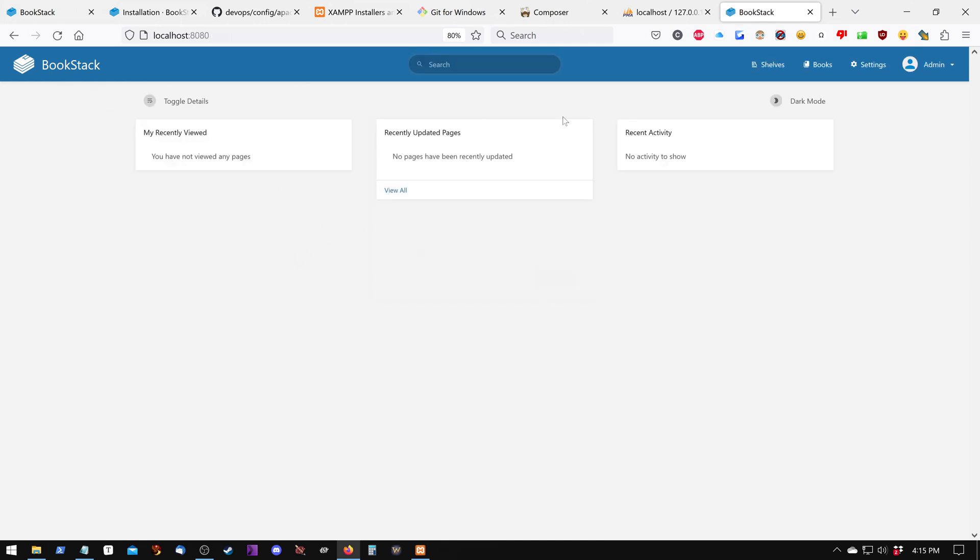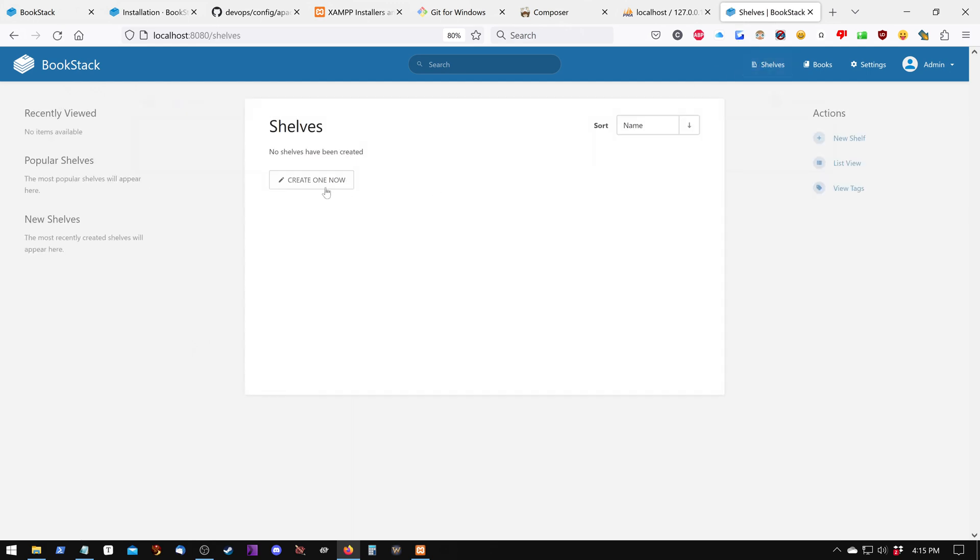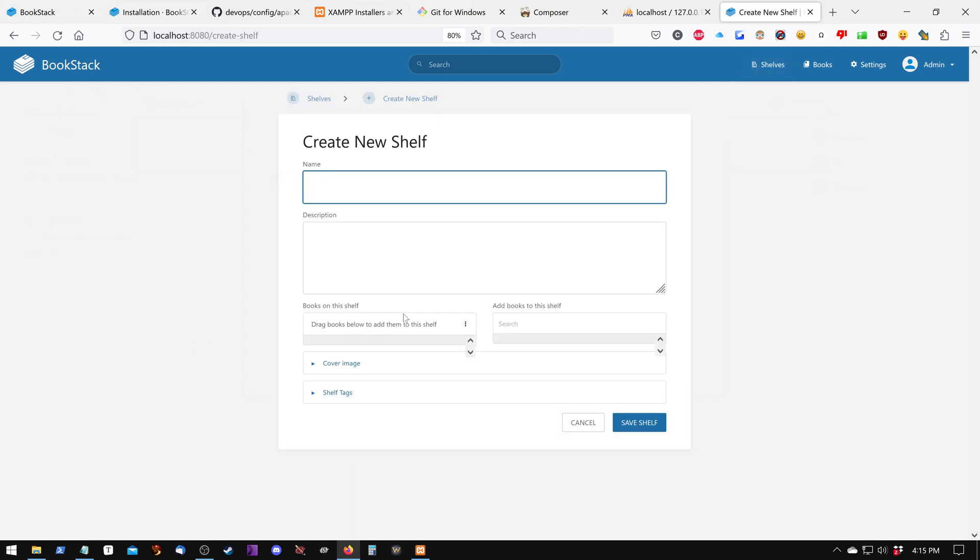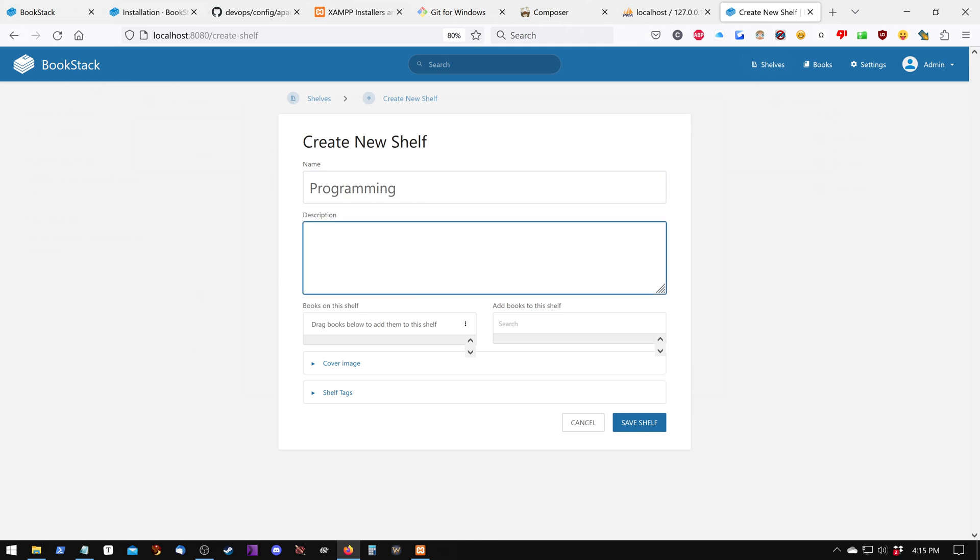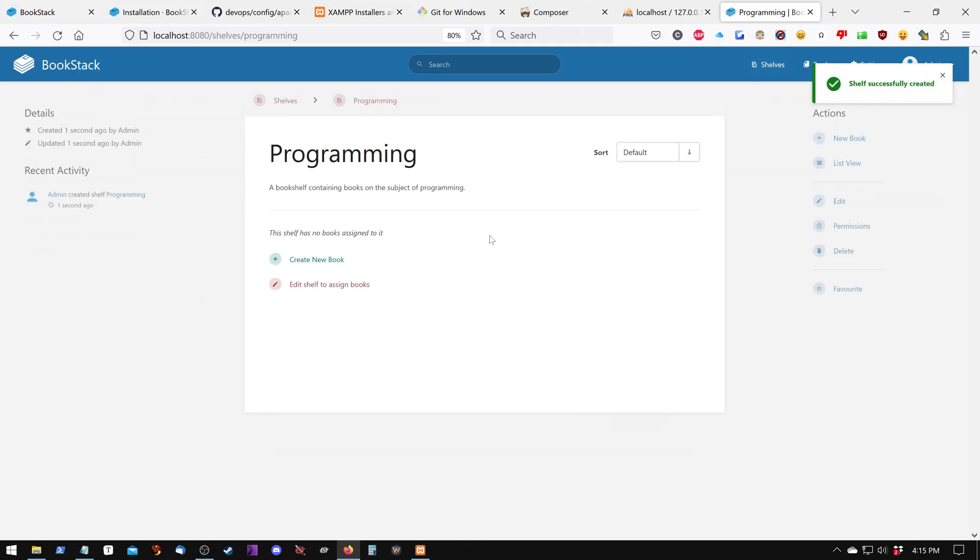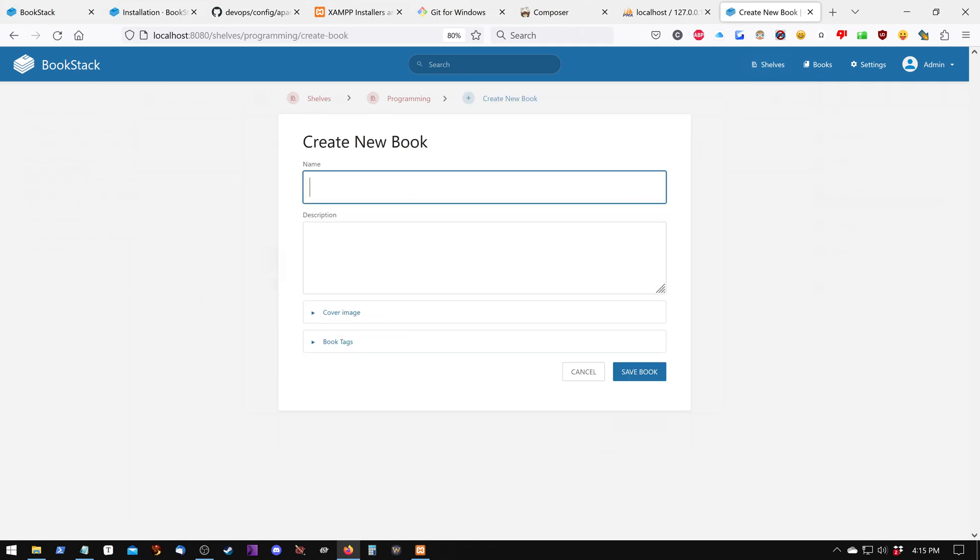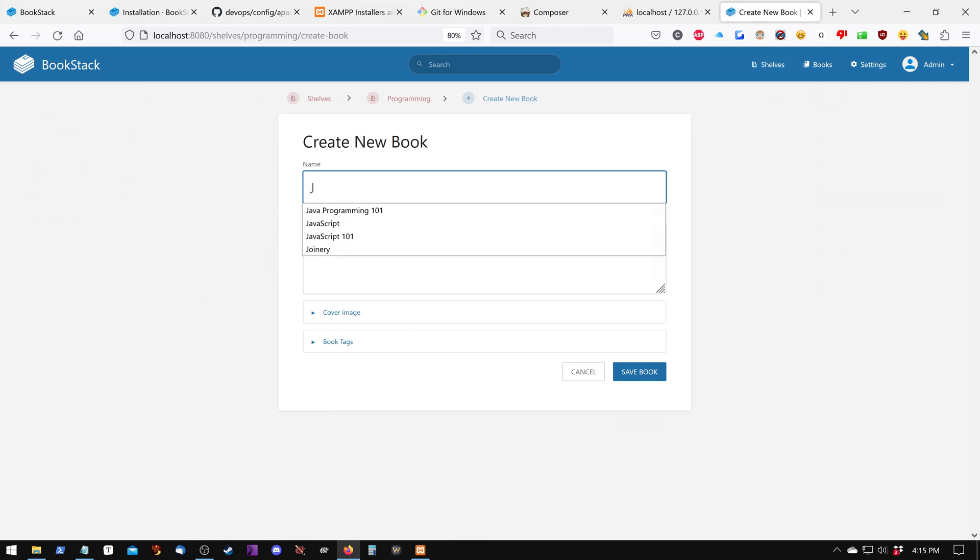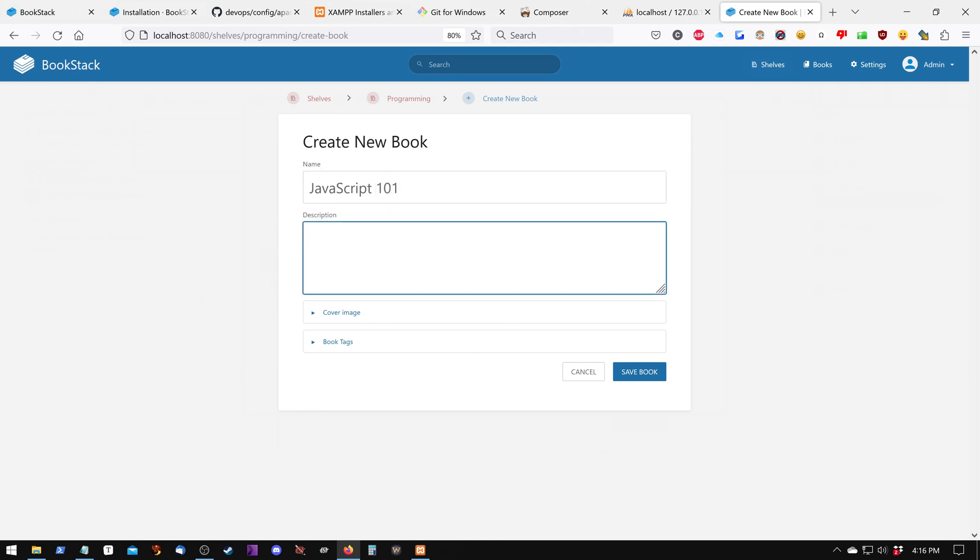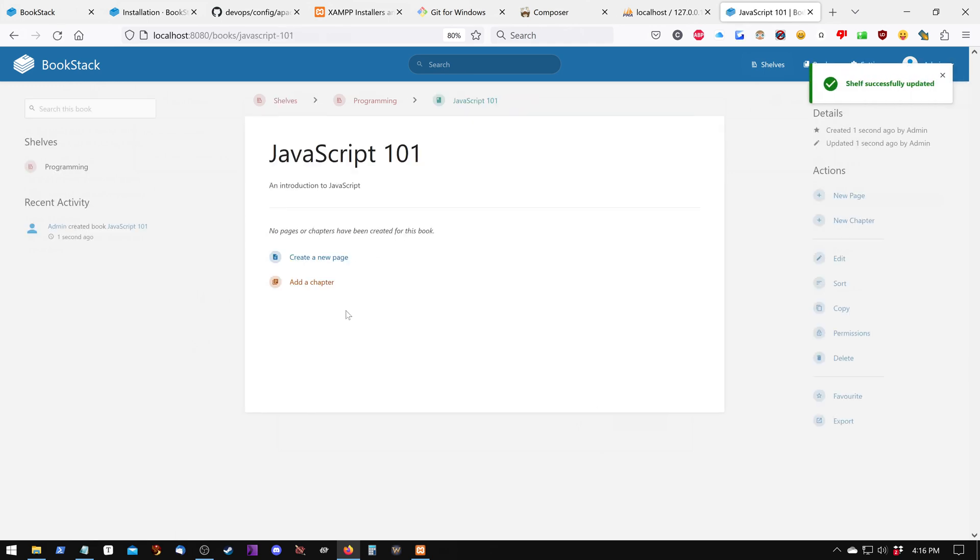Now that we're in, we can create a shelf. And this is going to be a bookshelf of sorts, so we'll call this one Programming. Next, we need to create our first book for our bookshelf, so we'll create a new book. And this one we'll call JavaScript 101, and then we're going to just put a short description.